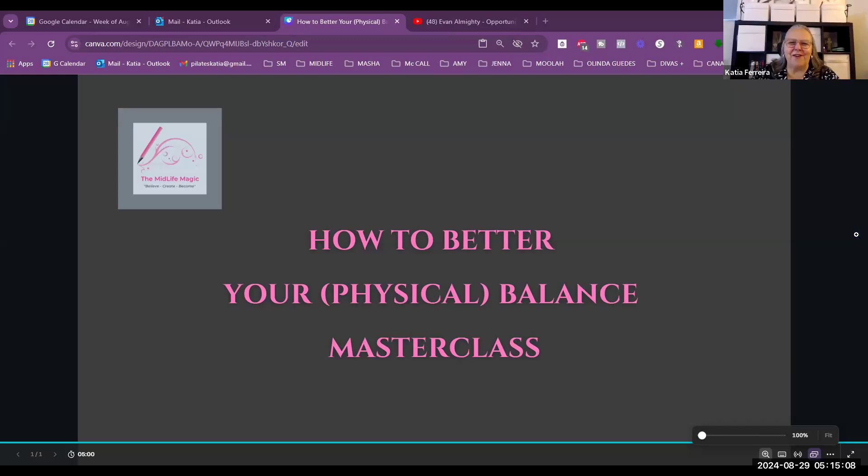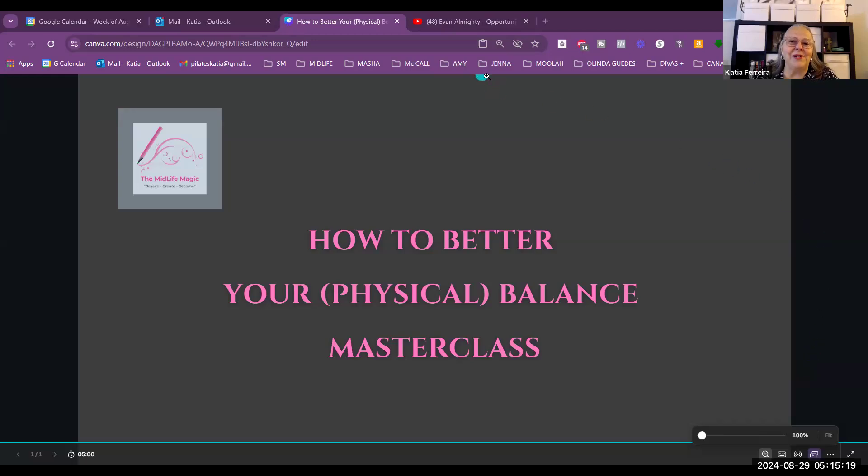Today we're here to talk about balance — specifically physical balance. That's the question I get asked most. As we age, we stop playing the way we did as kids. When we're young, we walk on one foot at a time on the sidewalk, we dance, we go out — we submit our body to lots of movements.